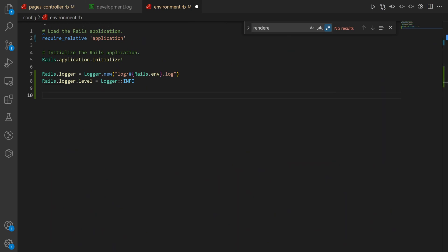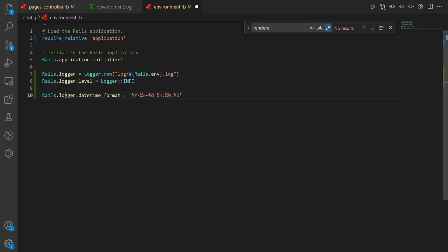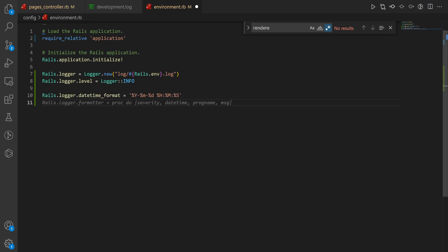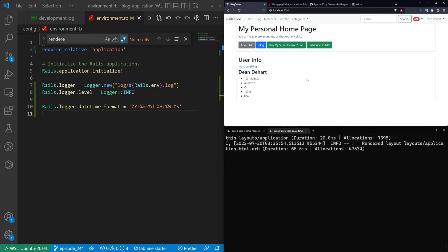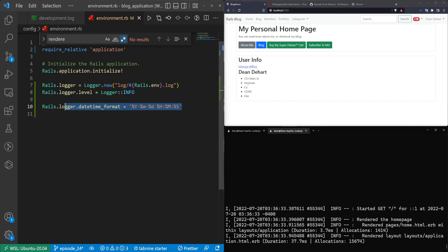The other thing we can do is add a formatter for our date and time because these are kind of hard to read. We'll say rails.logger.datetime_format and then set it to year, month, day, hour, minute, second. After restarting and refreshing the page, you can see what this looks like: the year, the month, the day, then the hour, the minute, and the second with some additional microseconds down to six decimal places. Sometimes you want to format it this way, sometimes a different way — it depends on what you need.